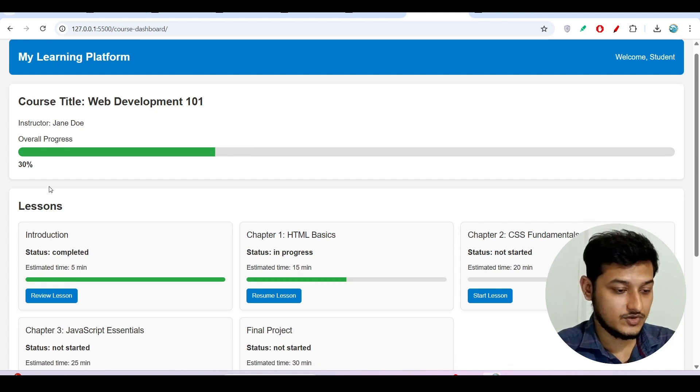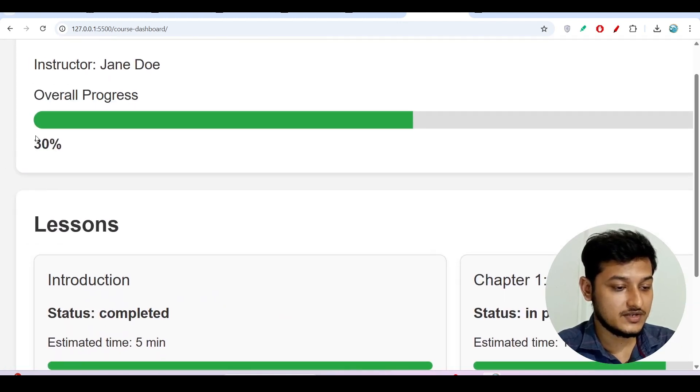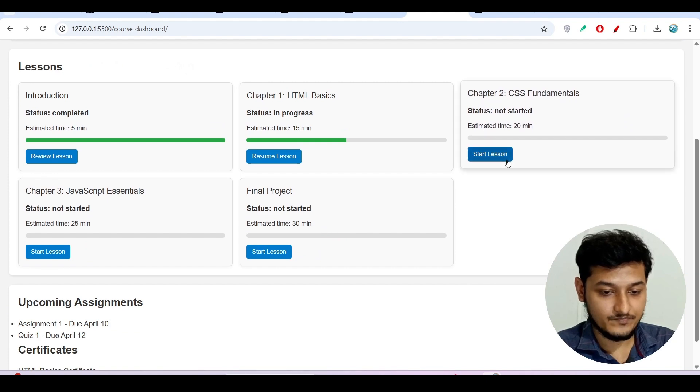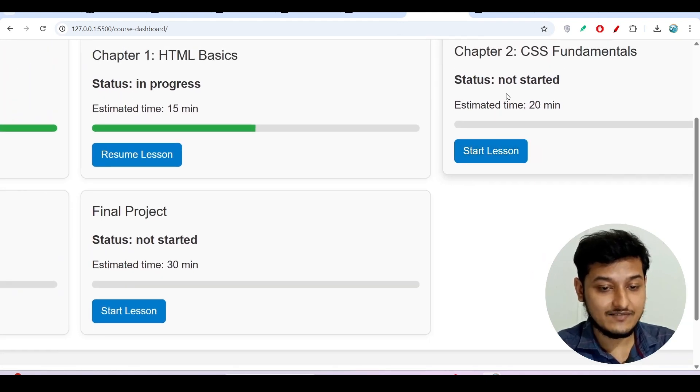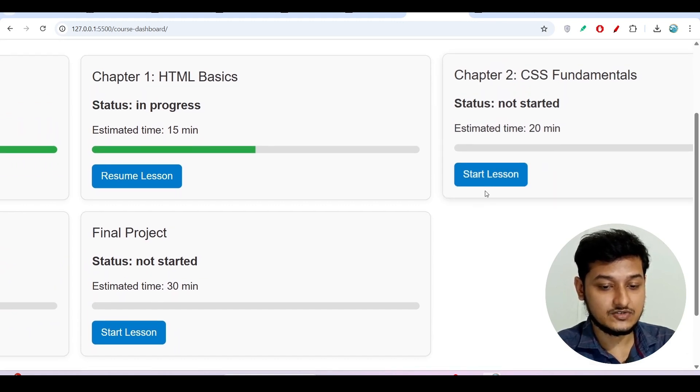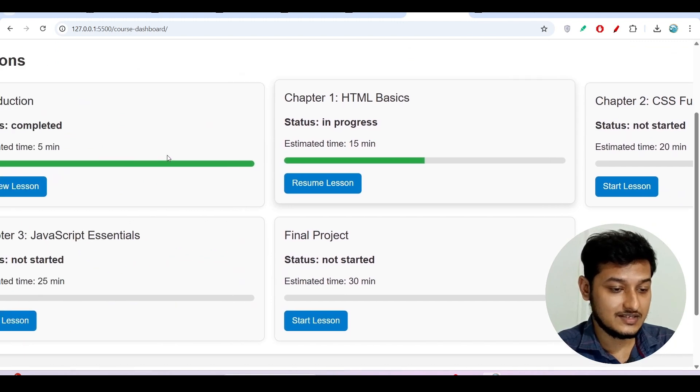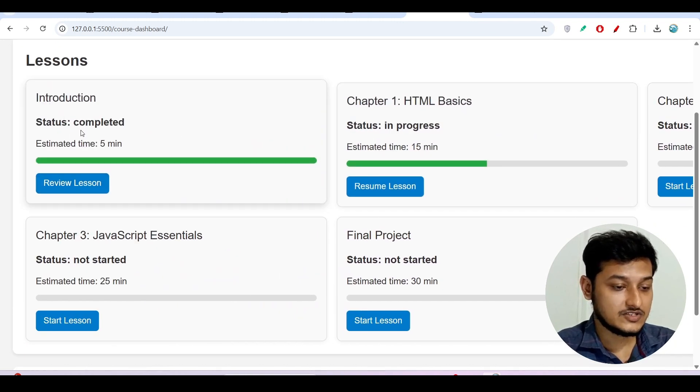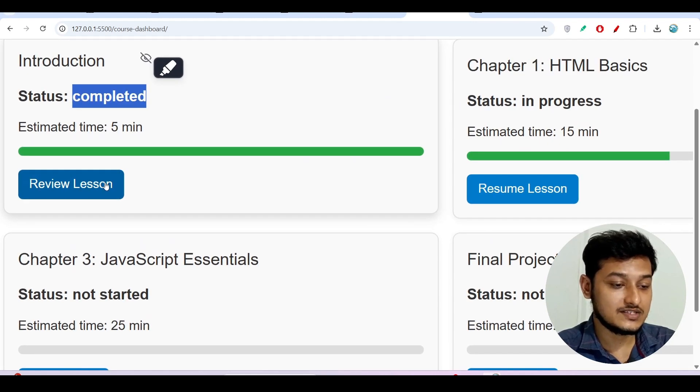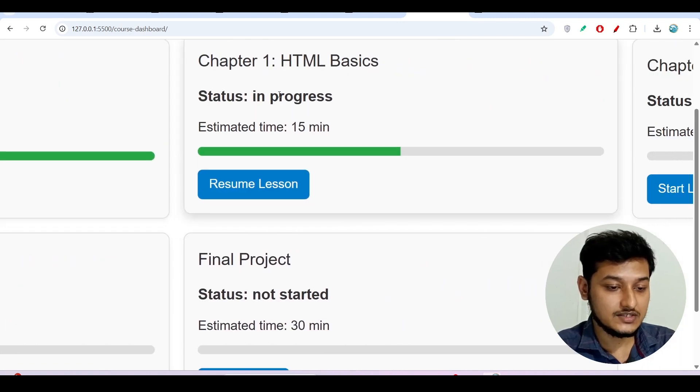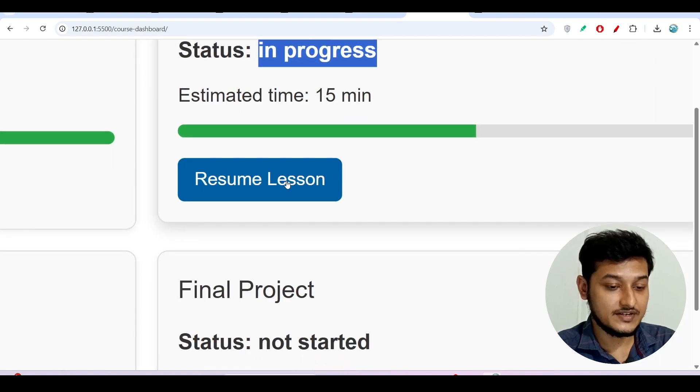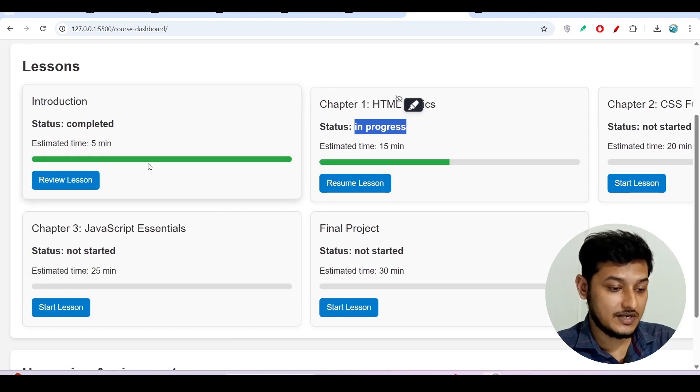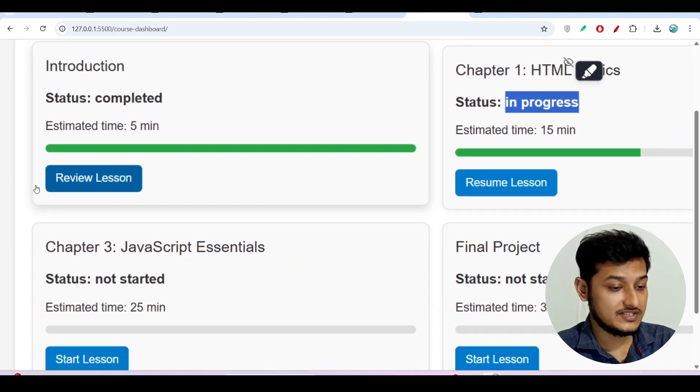So here you see that this is the overall progress 30 percent. But now if I click on the start lesson, another interesting thing is that I have not started this chapter 2 CSS Fundamentals so that's why it is showing start lesson. But this first lesson status is completed so that's why here it is showing review lesson. But for the second one, status is showing that in progress so that's why it is showing resume lesson. So there are three types of buttons: one is review lesson if it is completed.